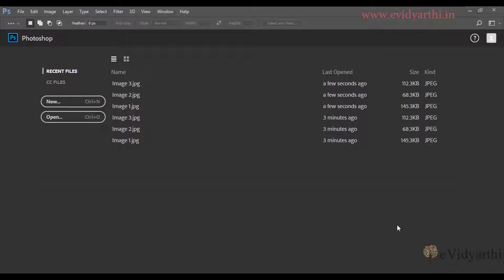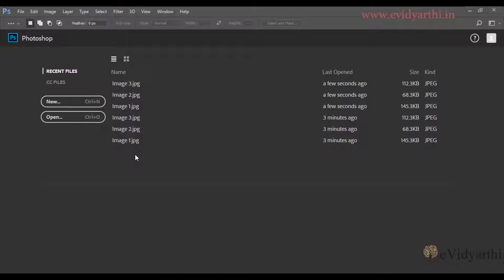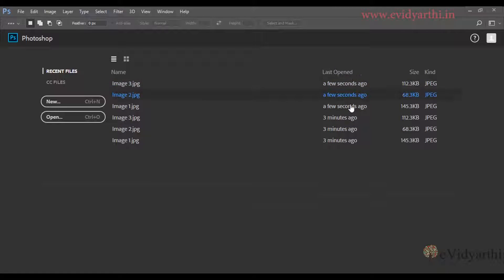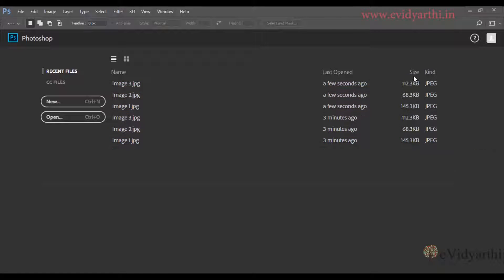In this, we have different options. As you can see here, I have recent files displayed. As I have recently opened files in Photoshop, they are displayed here along with the time when I opened it, their size, and the format.